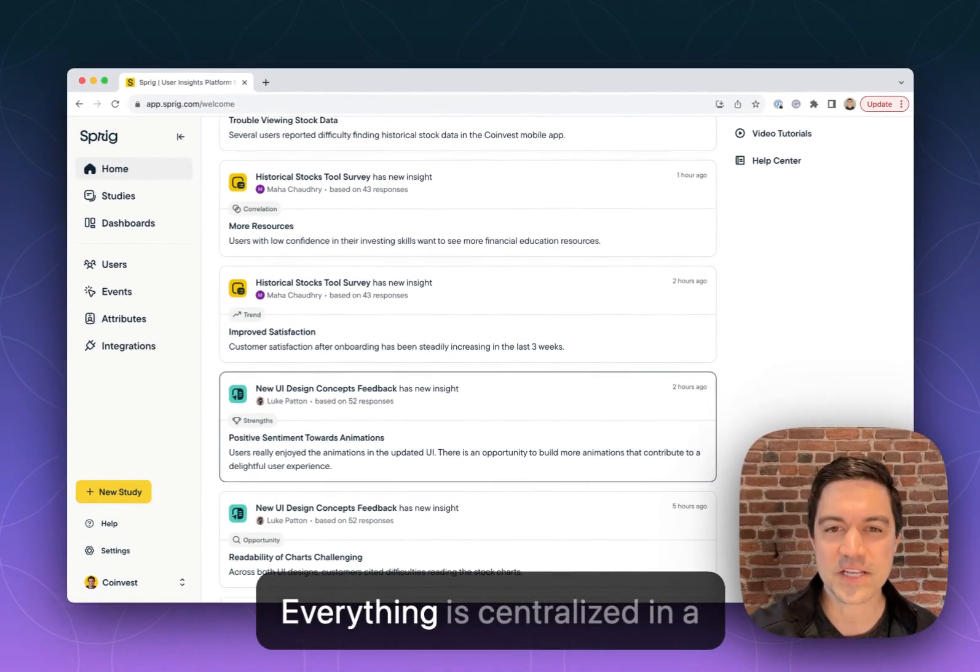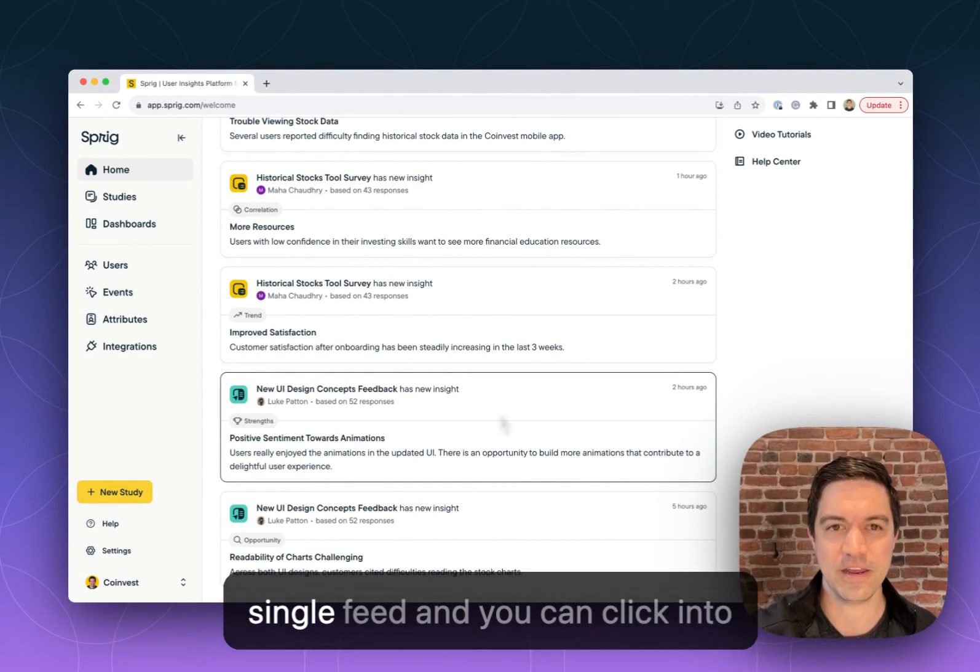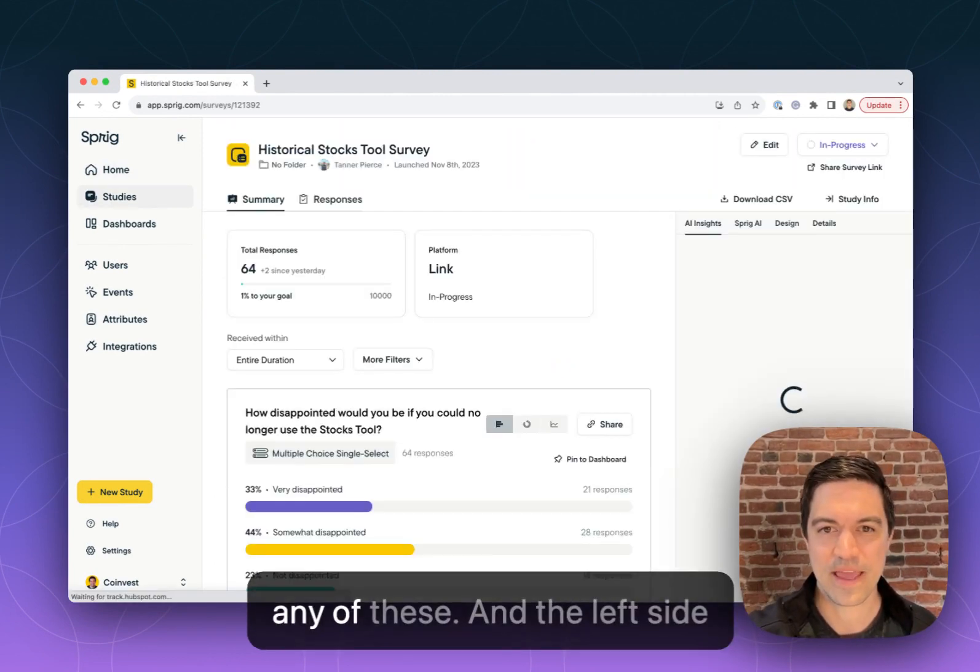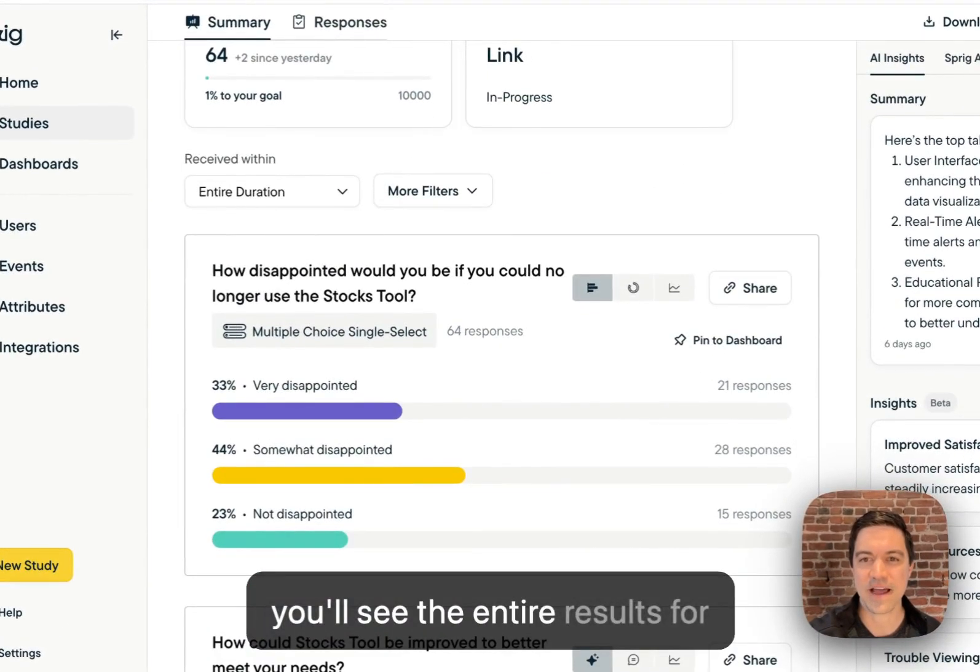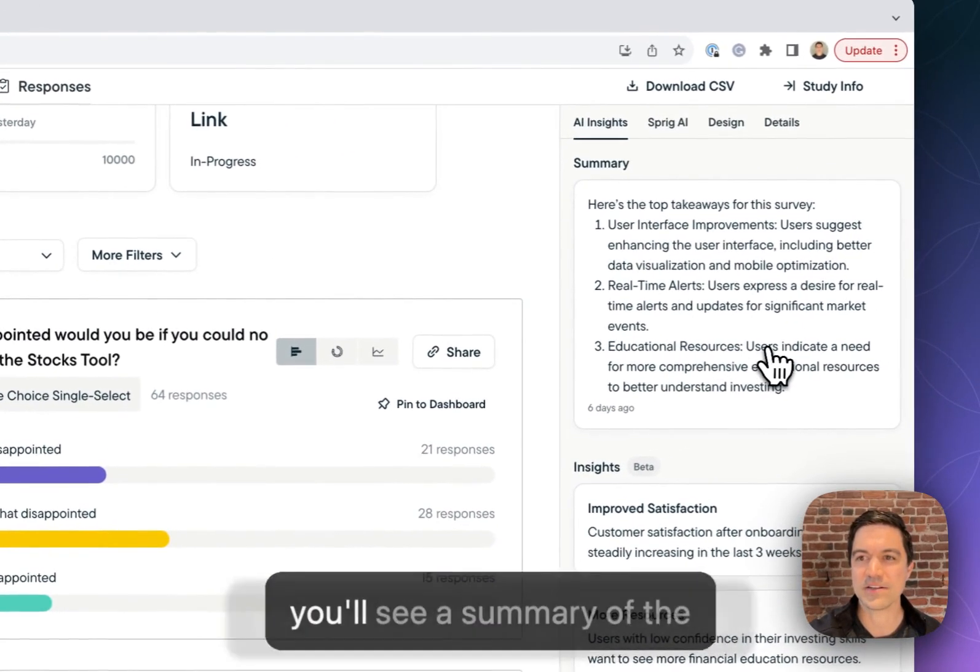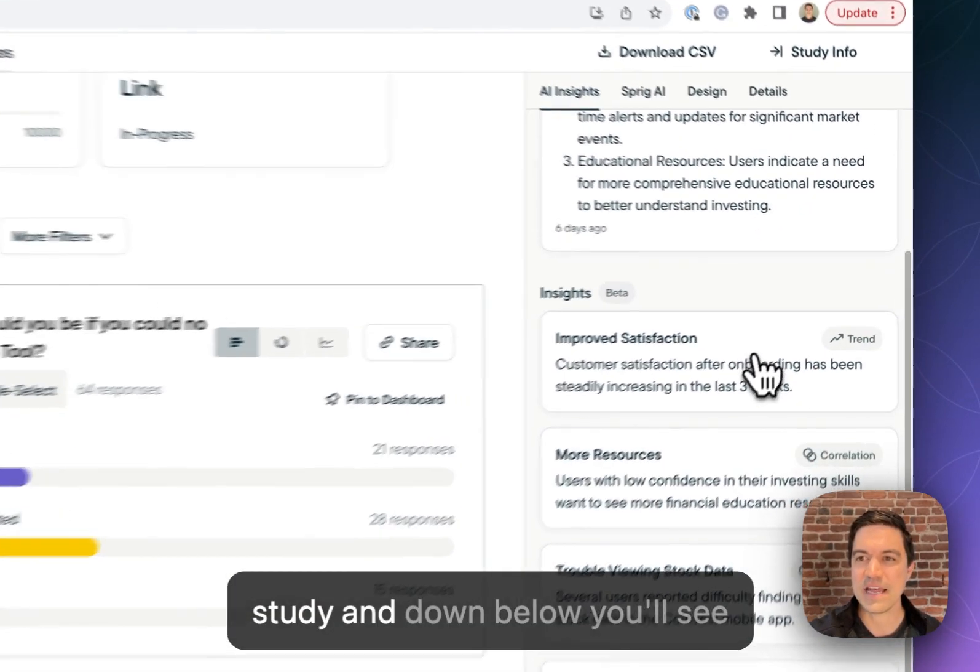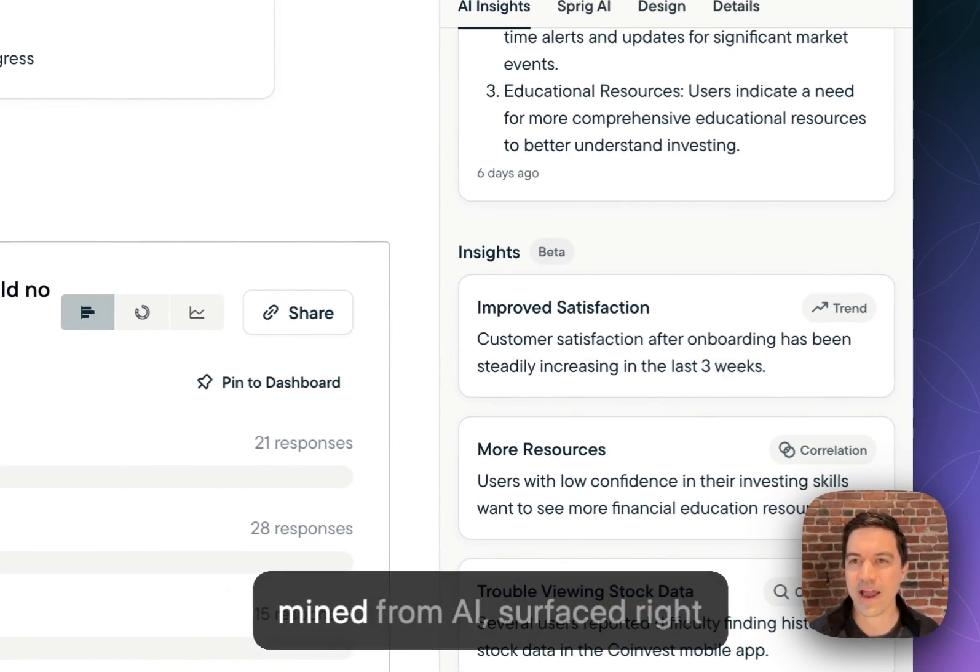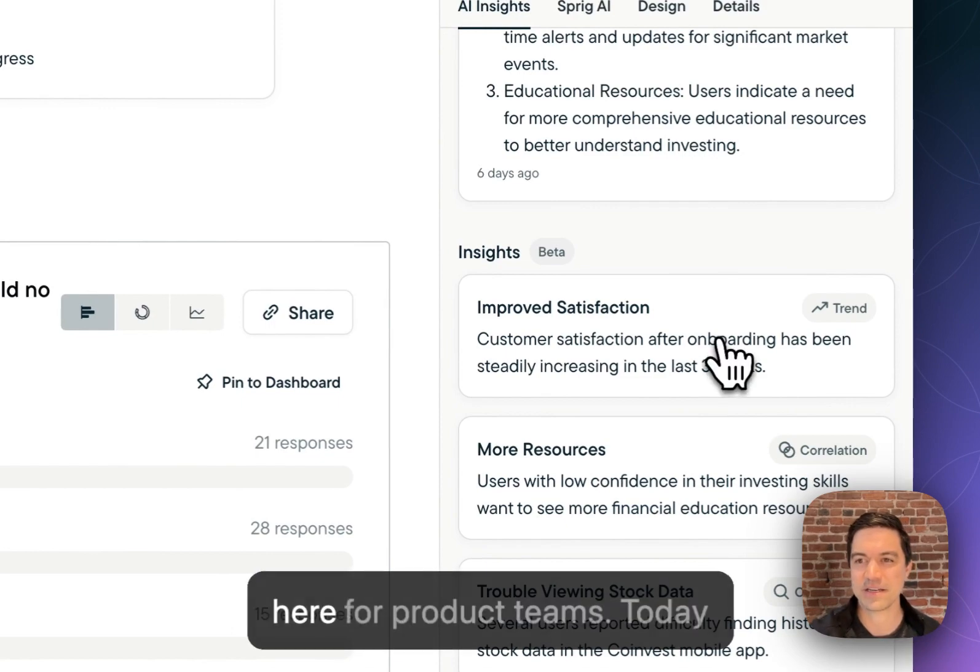Everything is centralized in a single feed, and you can click into any of these. On the left side you'll see the entire results for the study. On the right-hand side you'll see a summary of the study, and down below you'll see those trends as they're being mined by AI and surfaced right here for product teams.